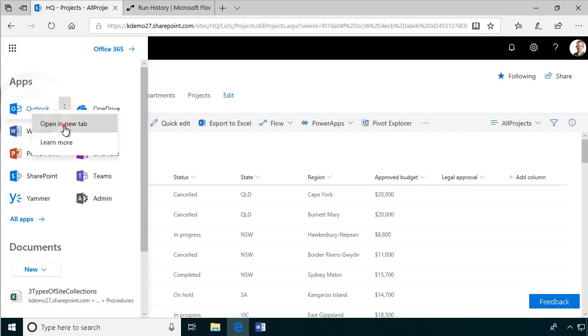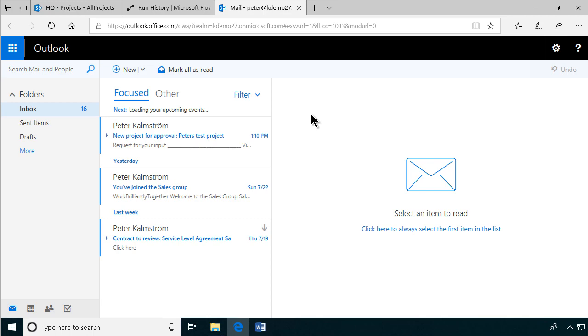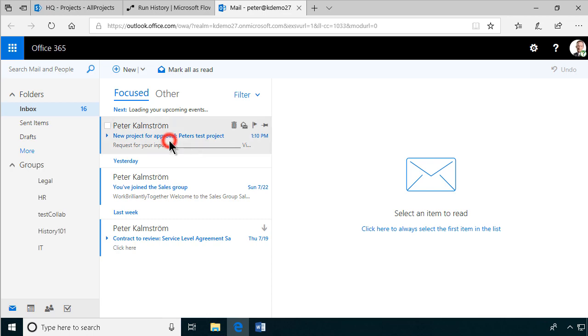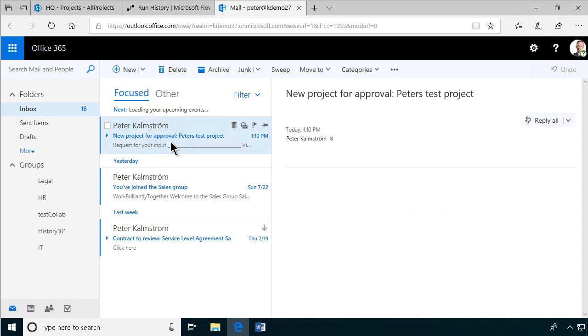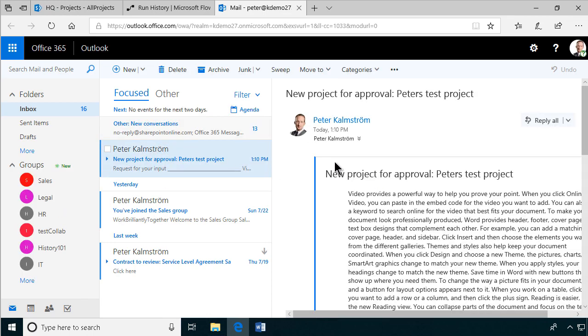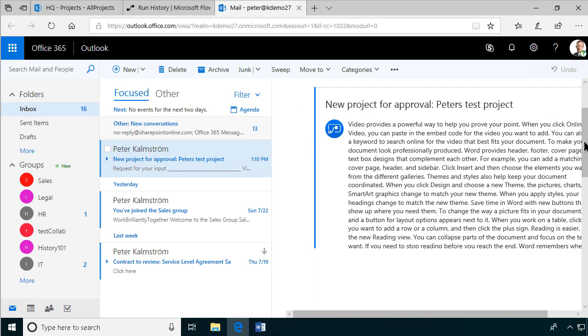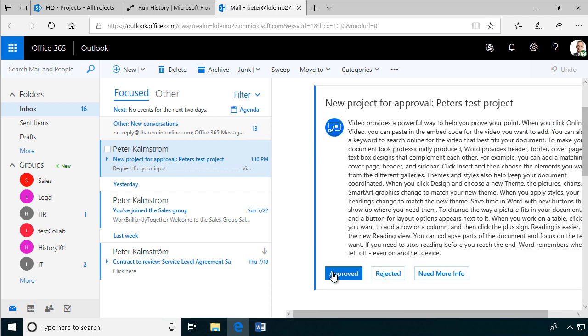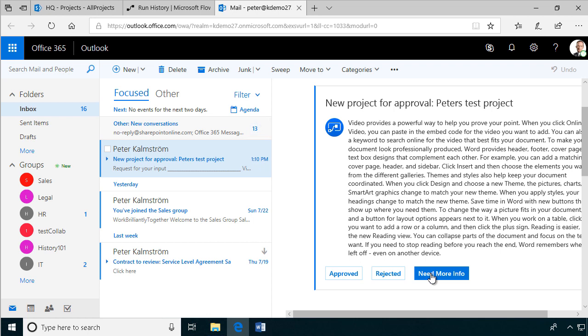New project for approval: Peter's test project. Here is the whole description that I input there. Excellent. And we have approved, rejected, need more info.